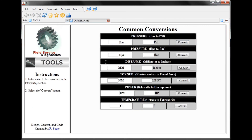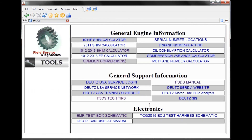We also have common conversions. Under General Support Information, we have different links to the DOITS service websites. And under Electronics, we have some schematics that would assist us in communicating with different DOITS ECUs.